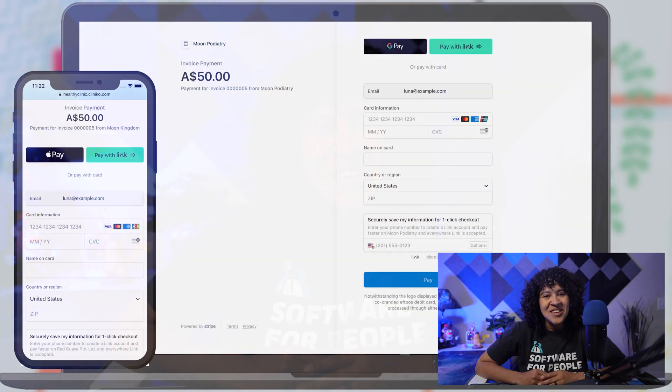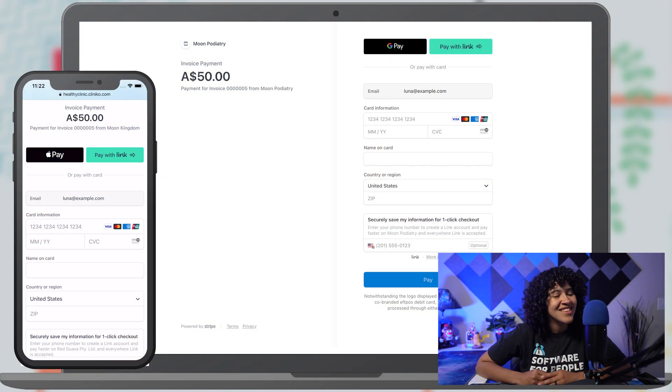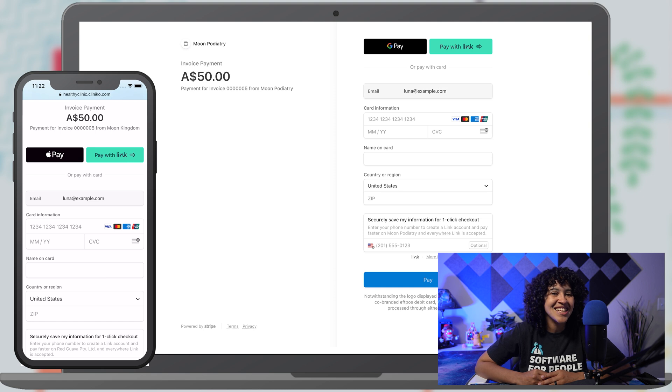Attention all Clinico friends and family, online payments have leveled up with a wave of exciting changes and updates.